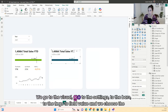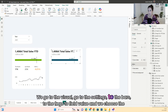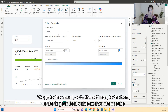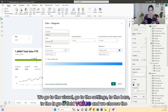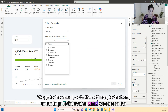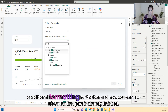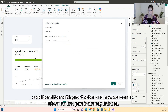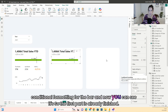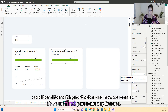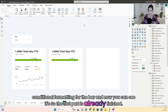We go to the Visual, go to the Settings, to the Bars, to the Ethics, go to Field Value, and we choose the Conditional Formatting for the Bar. And now you can see it's green. So the first part is already finished.